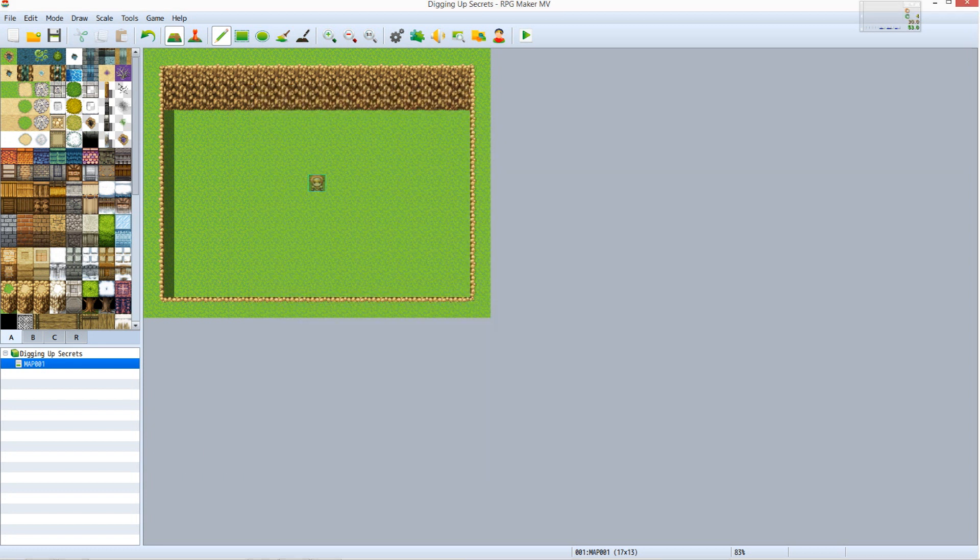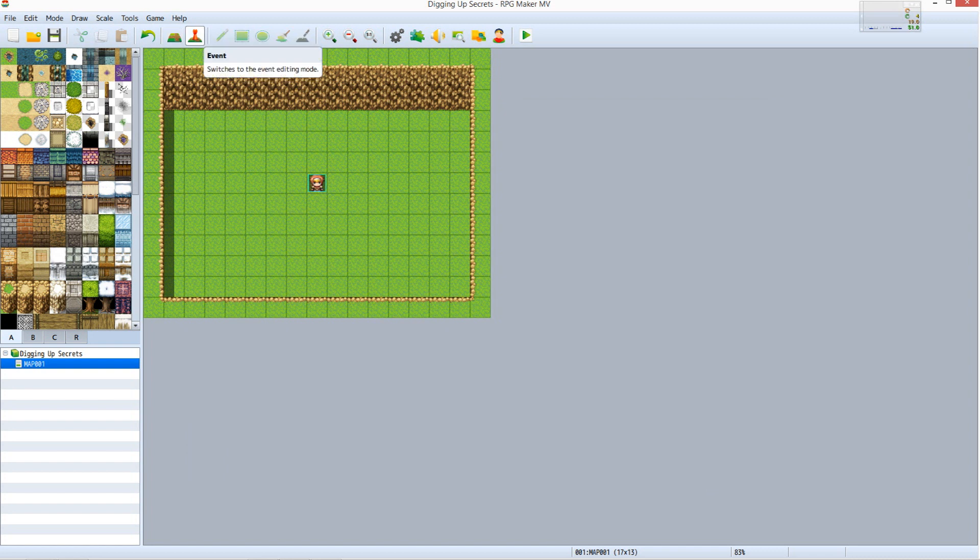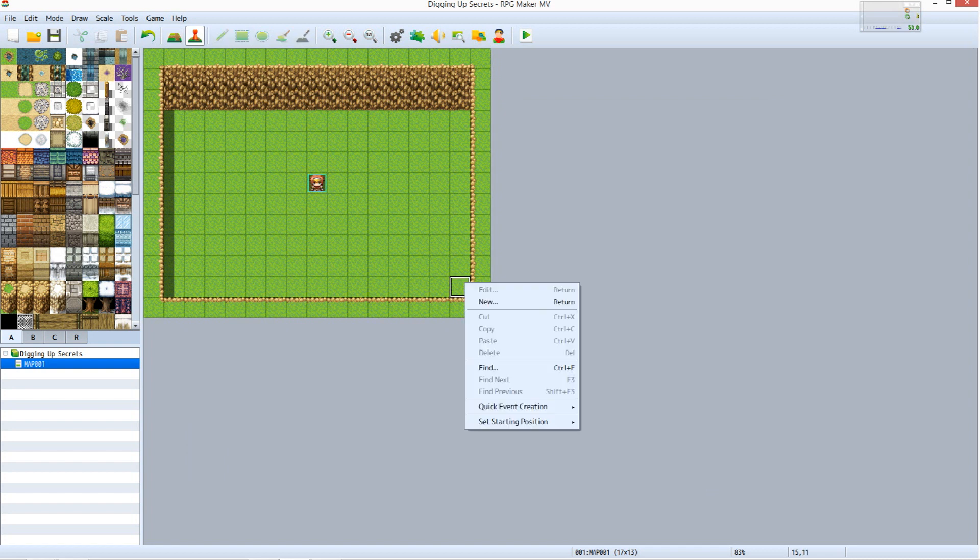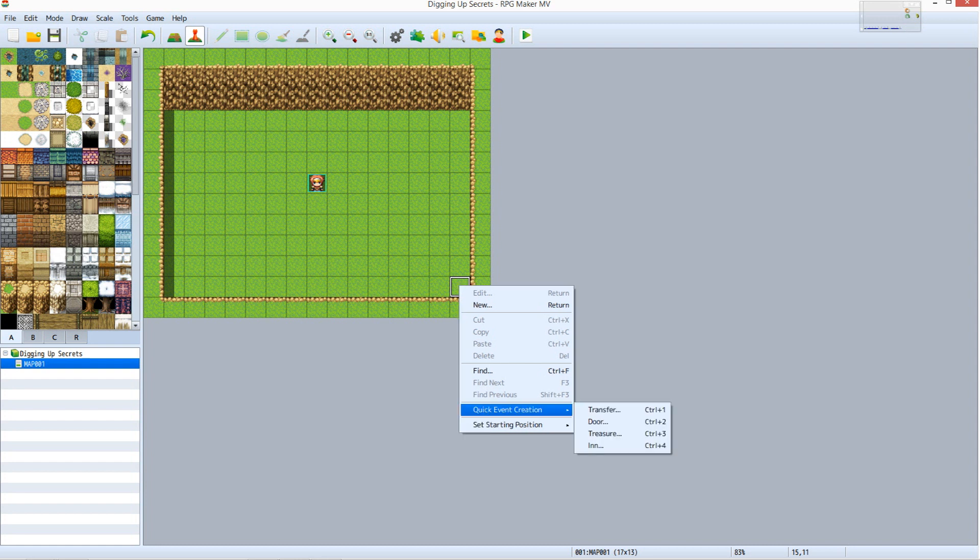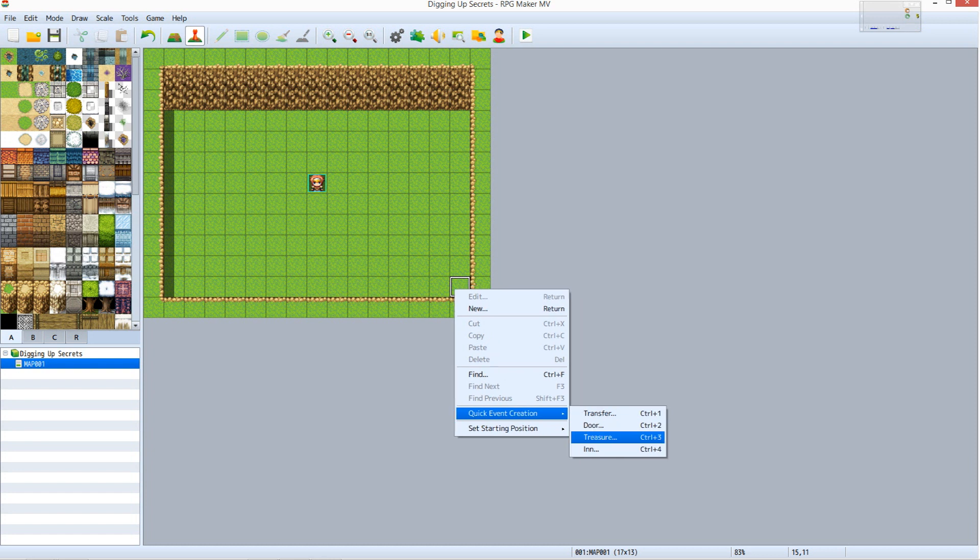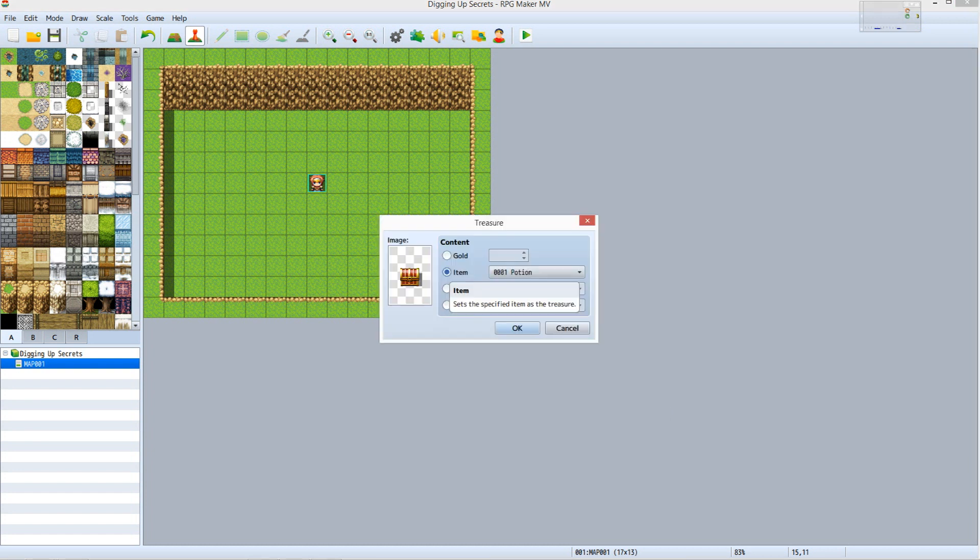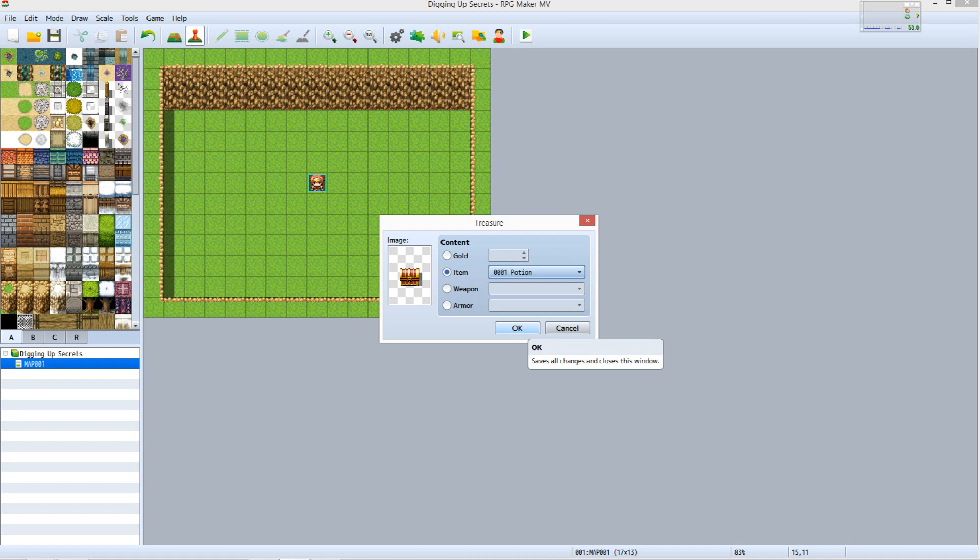Let's go ahead and add the chest containing the shovel. Switch to Event Mode. Right click the lower right corner within the enclosed area on the map. Mouse over Quick Event Creation. Select Treasure. Click the circle next to Item. Open the drop down menu and select Shovel. Click OK.